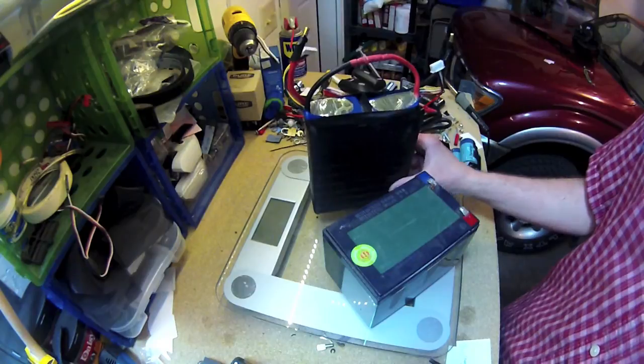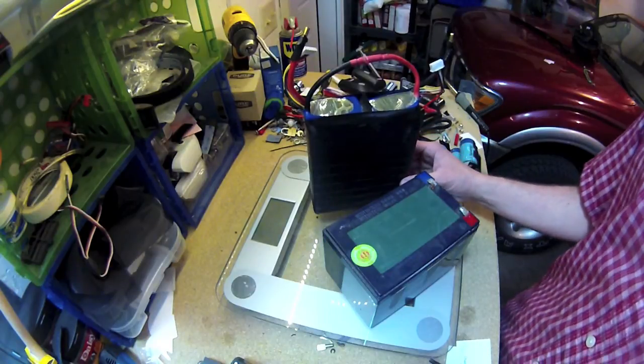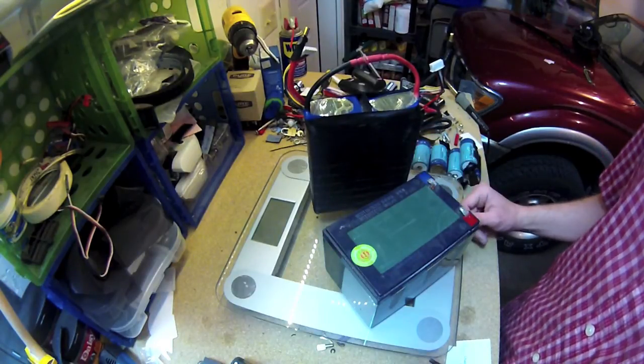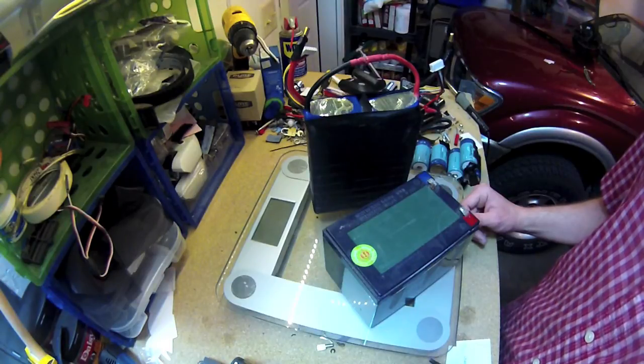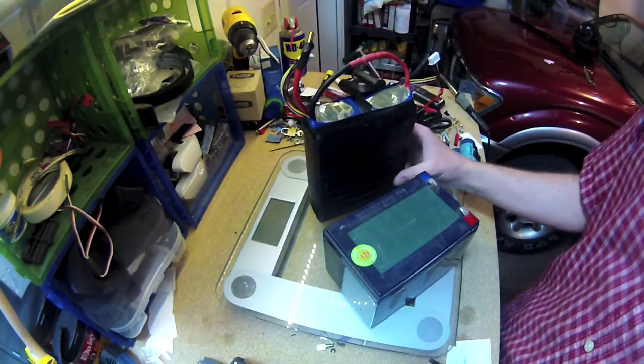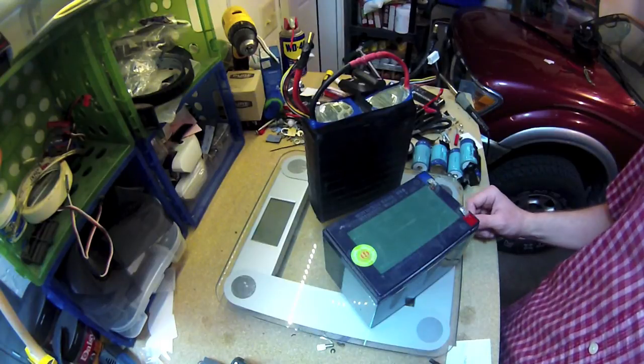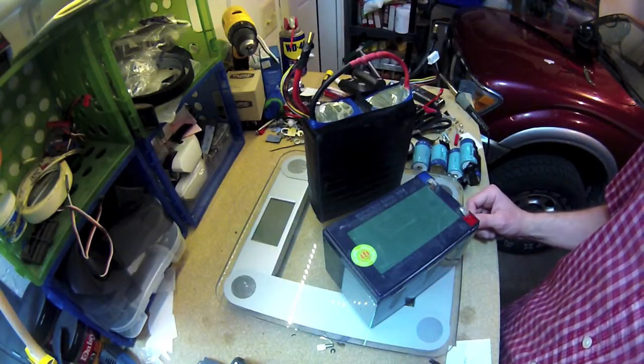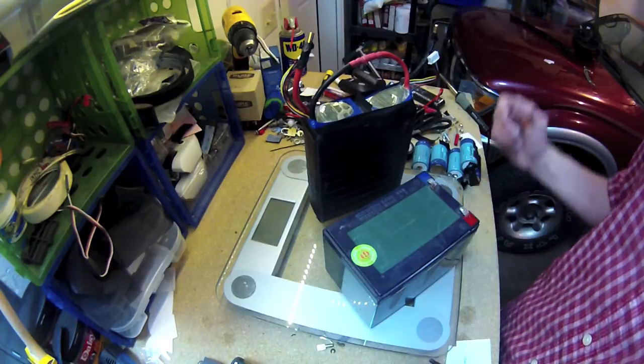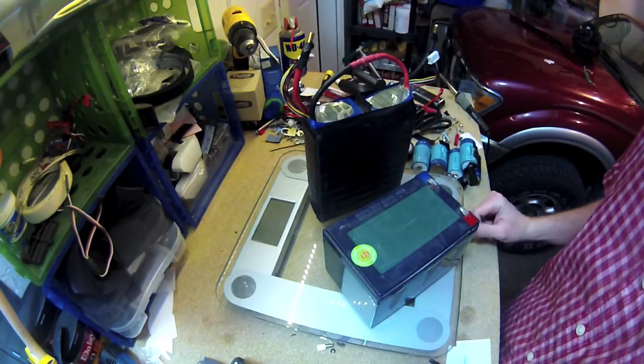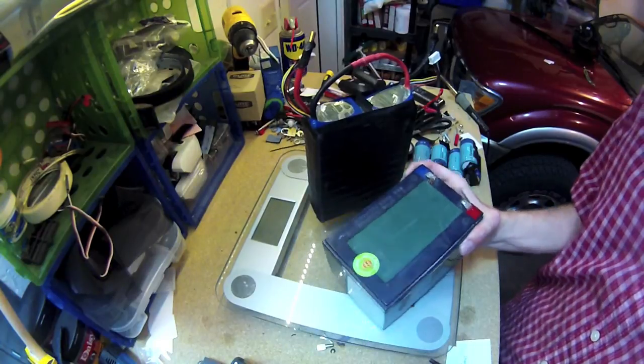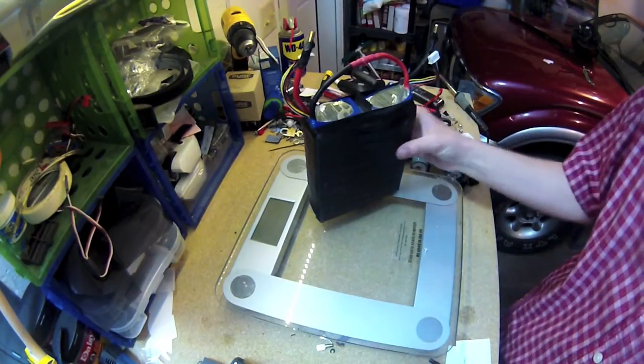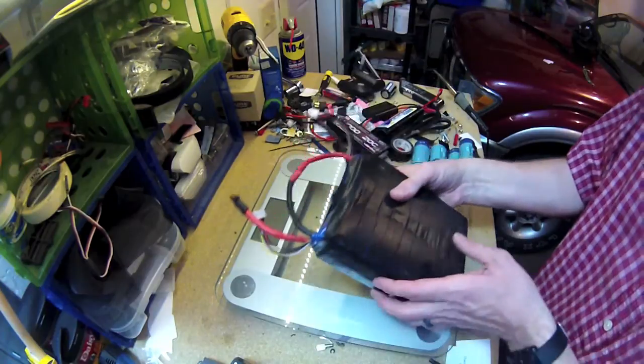They do have, these are just lipos is what we call them in the RC world. But they have LiFe batteries, and LiFe batteries, they tend to not be as likely to explode on you, which is a very nice thing. So if you are using them in an application where you want your kids to stay safe, then I probably would go with a LiFe battery.